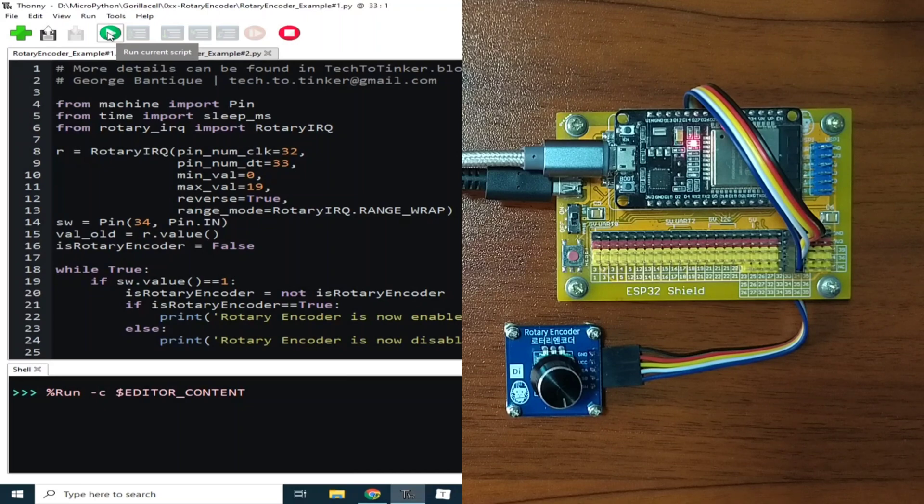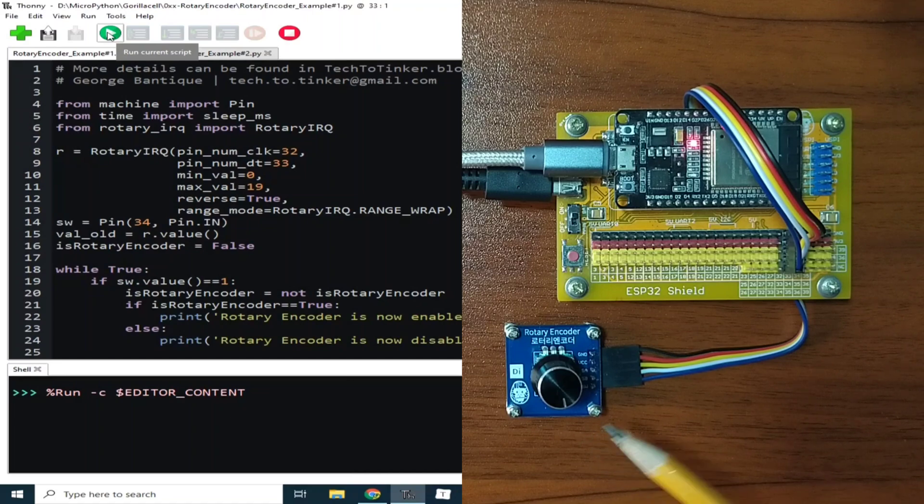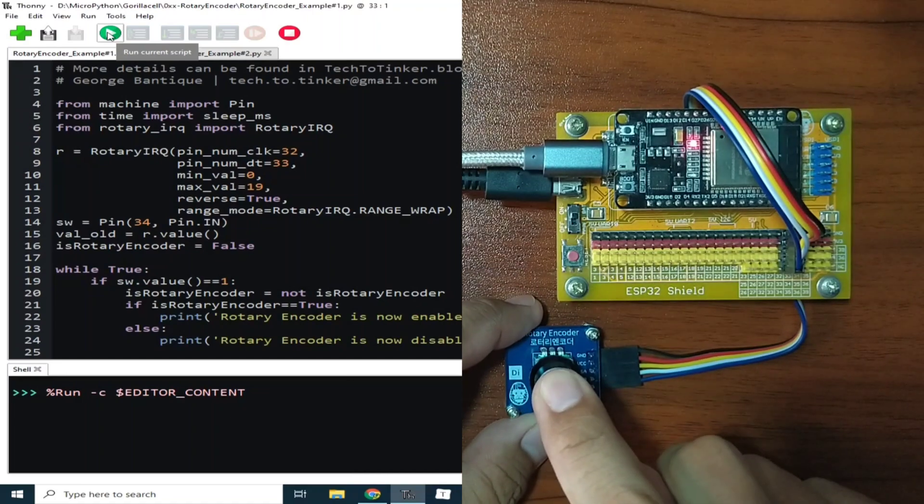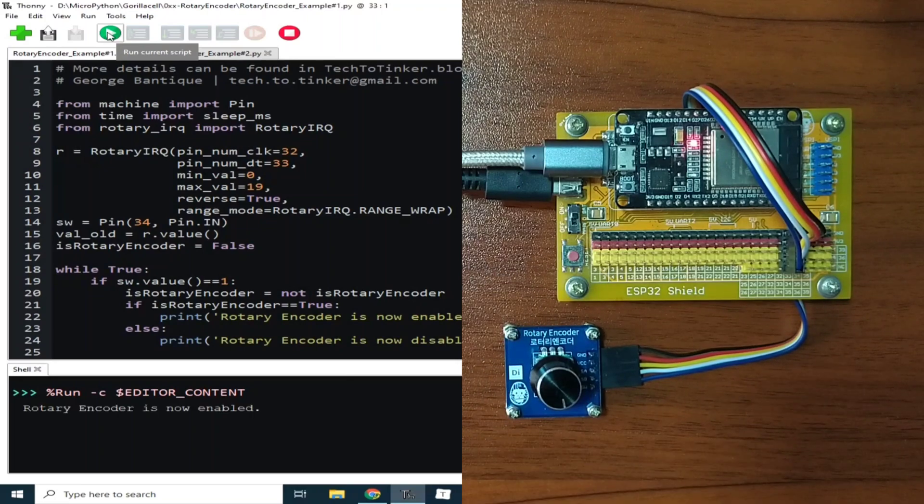The push-button switch is used to enable or disable the readings of the rotary encoder module. Let me press it. Now it says rotary encoder is now enabled.